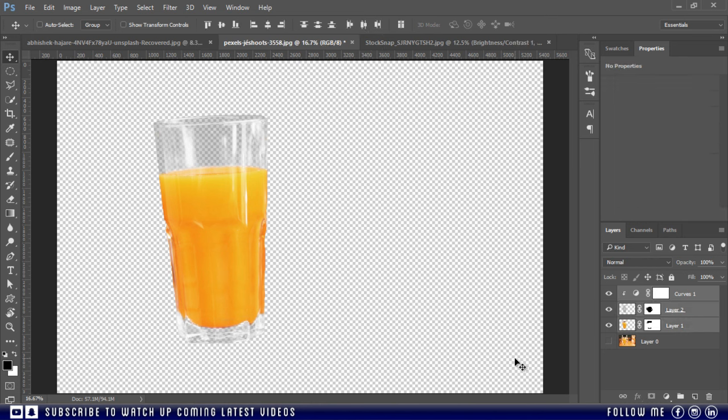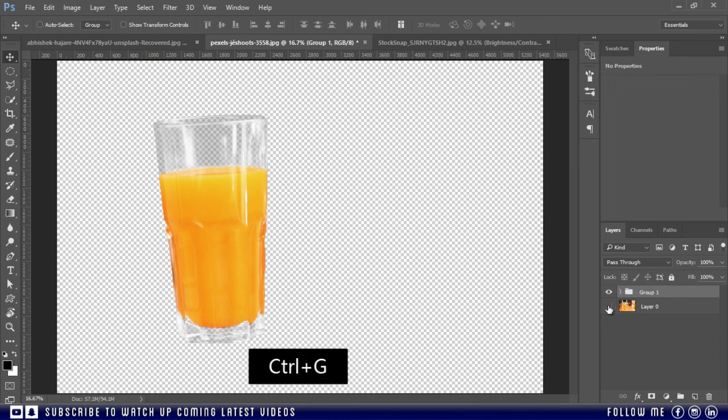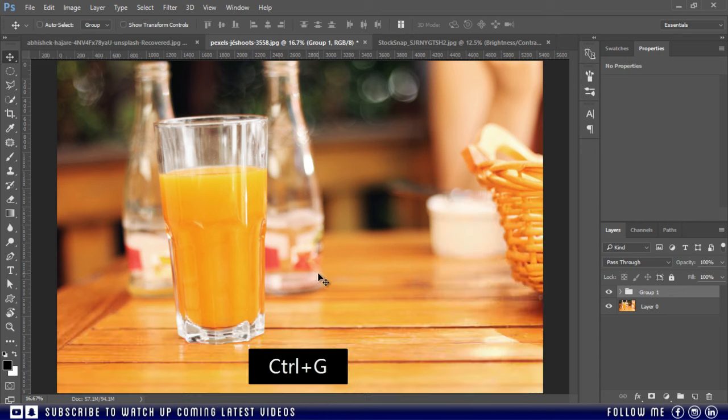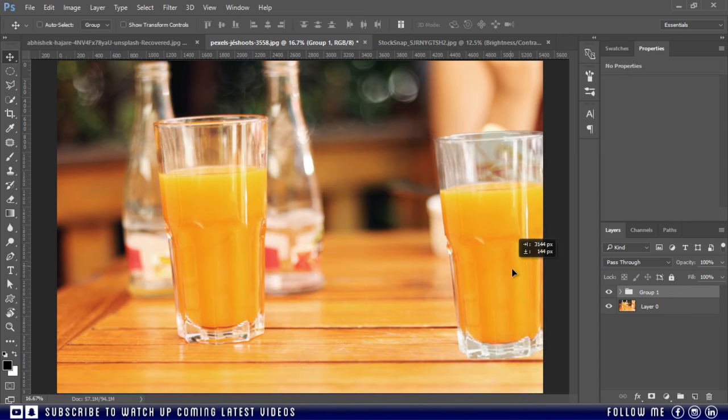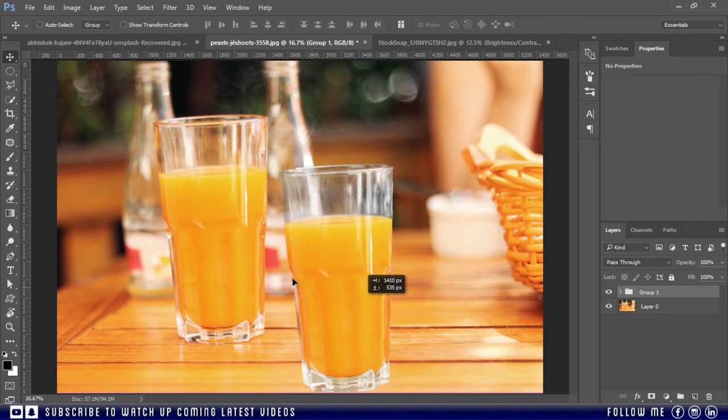Then select all three layers and press Ctrl G to merge them in a group. Now see, this is transparent and perfect.